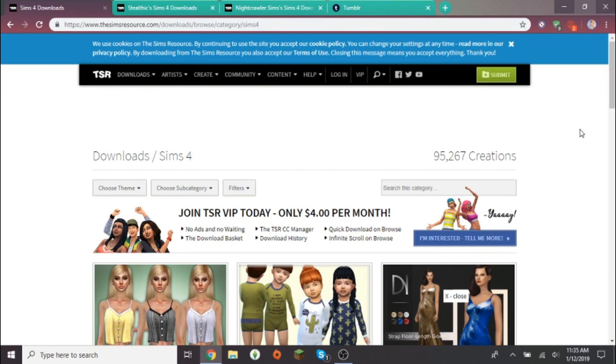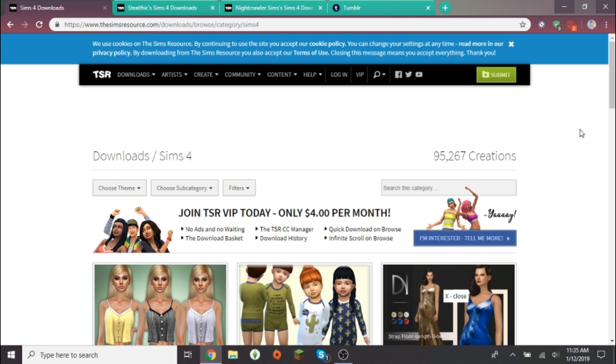Hey queens, welcome back to my channel, it's Asia SD here. I hope you're having a great day so far. Today I'm going to be doing a tutorial on how to download CC to your game for those of you who don't know or want to know.